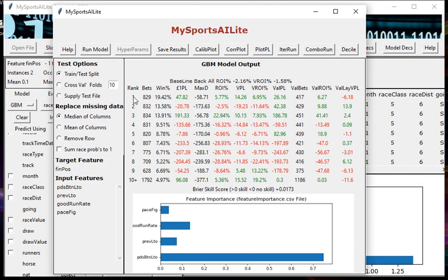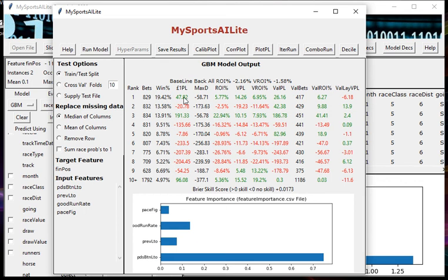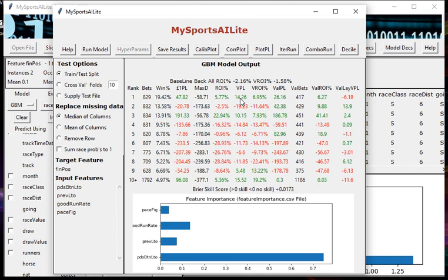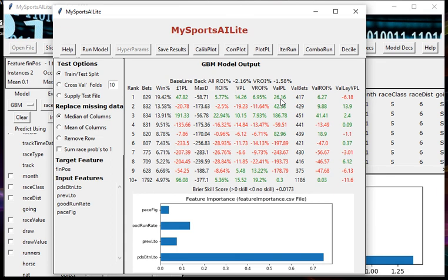If we look at the columns, take the top rated as a starting point. If we looked at the top rated, we'd have had 829 bets in the test split. You'd have won 19.42% of the time. You made a profit of 47 pounds 82 if you'd had a pound on every horse. The maximum drawdown would have been 58 pounds 71. Return on investment was 5.77%. If we'd bet it to variable stakes - in other words if we'd had enough money on to win a pound - we would have won 14.26 variable points and that would have had a return of investment of 6.95%.